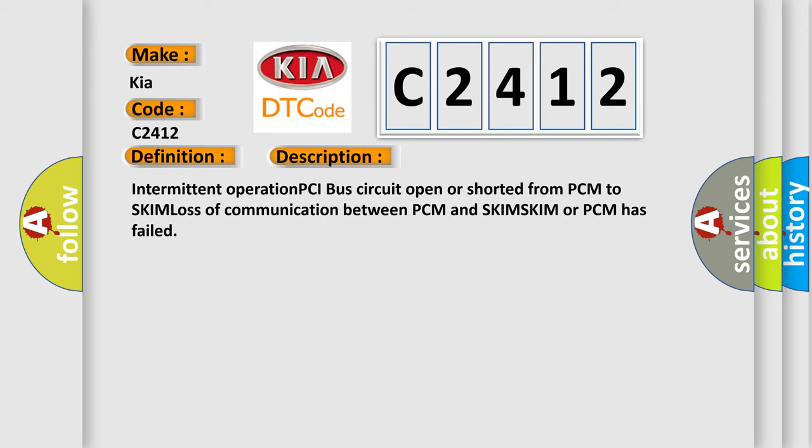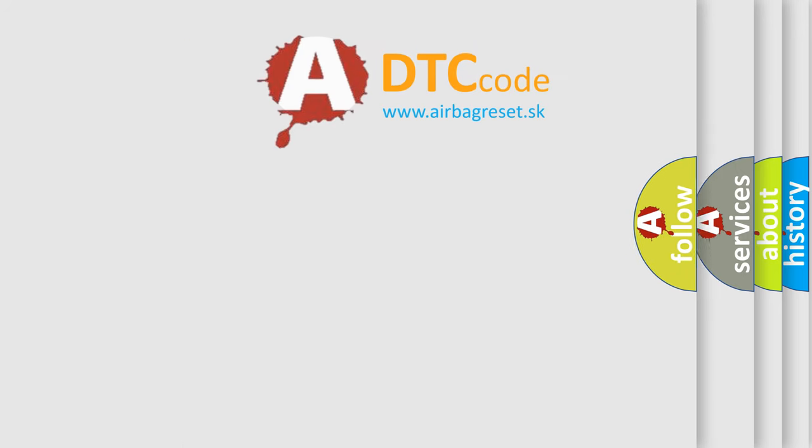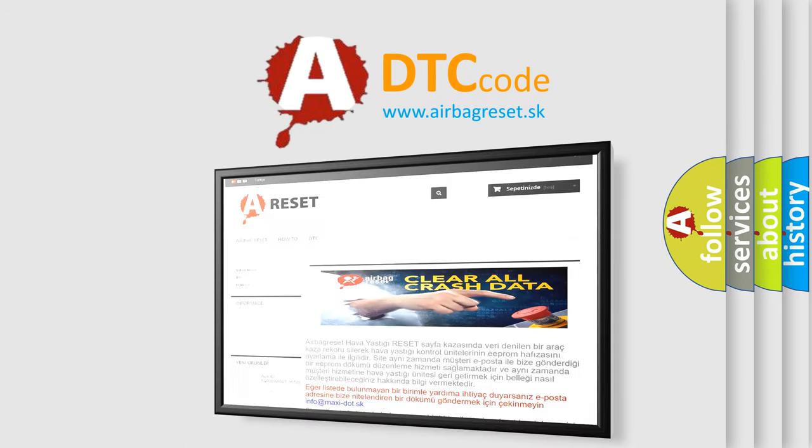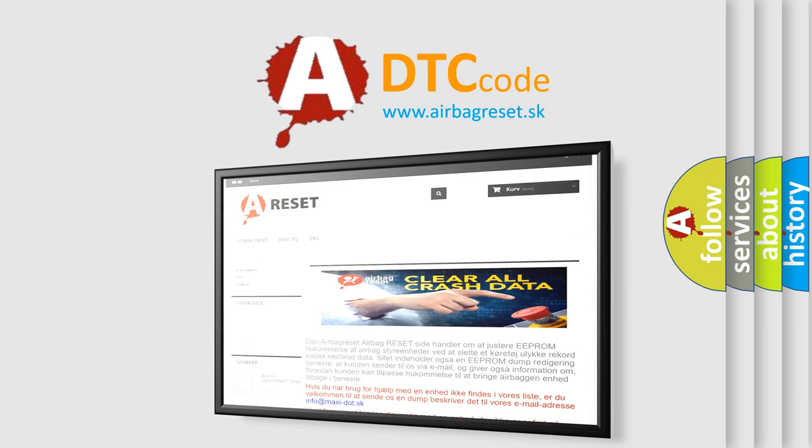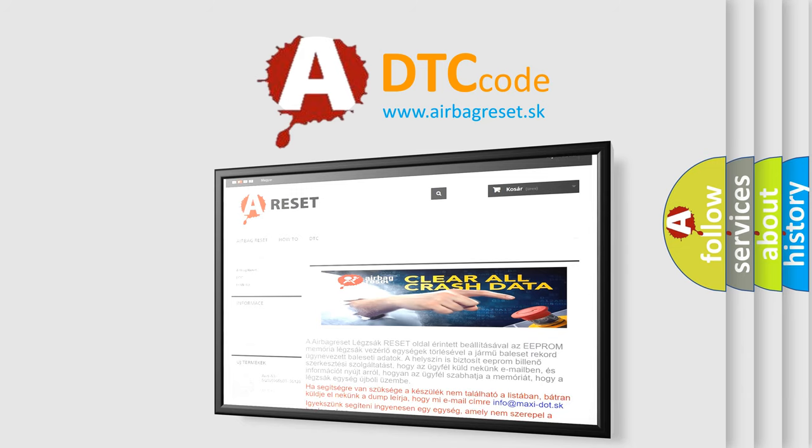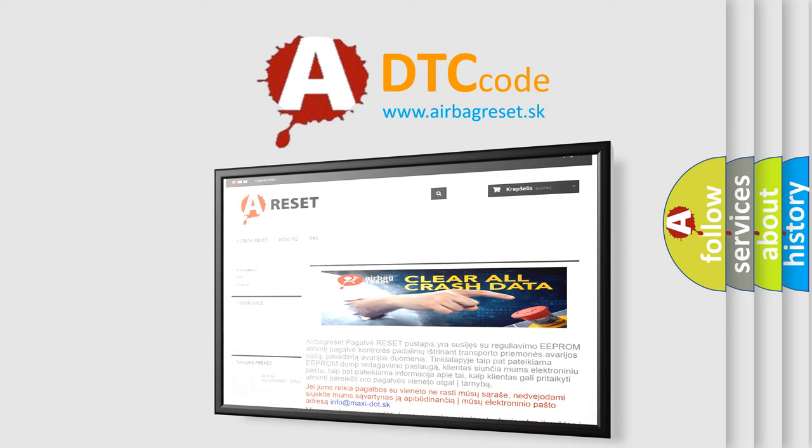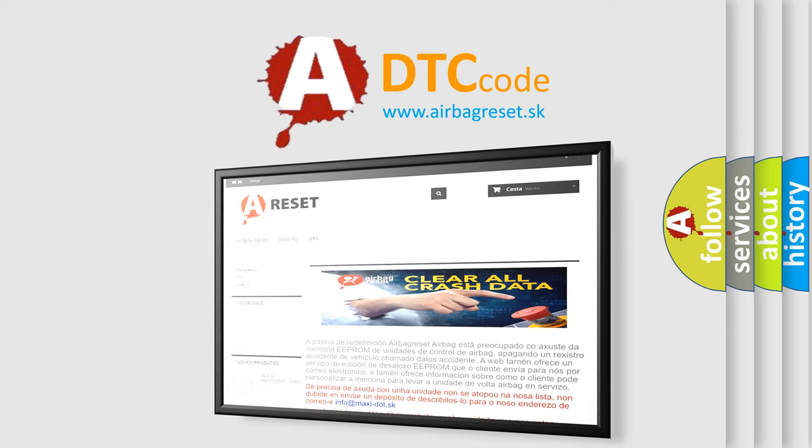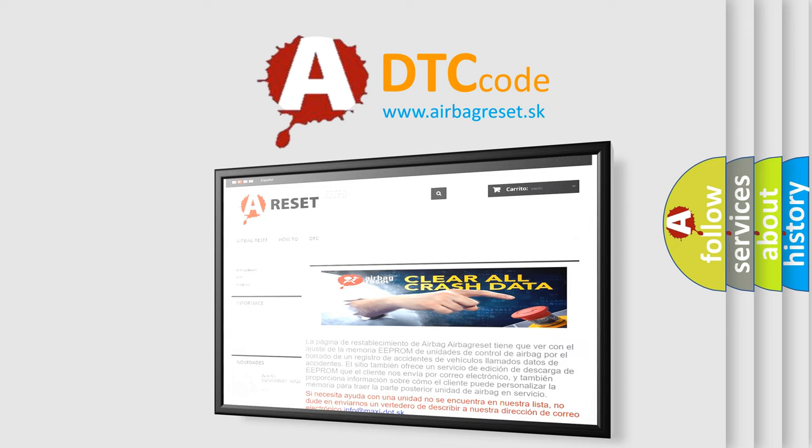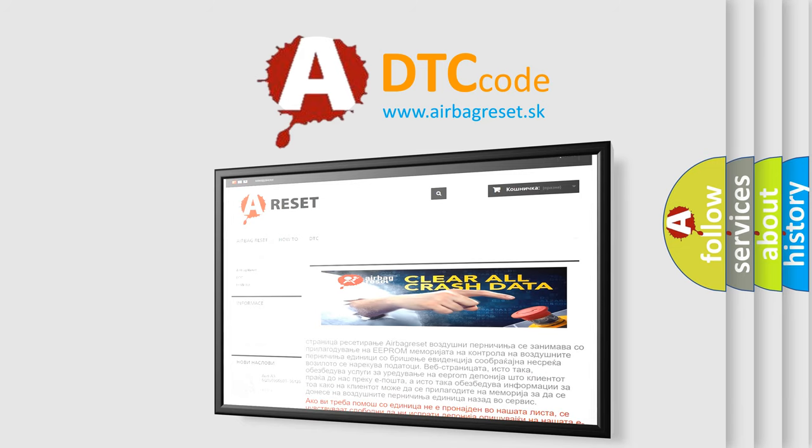The Airbag Reset website aims to provide information in 52 languages. Thank you for your attention and stay tuned for the next video. Thanks everyone.